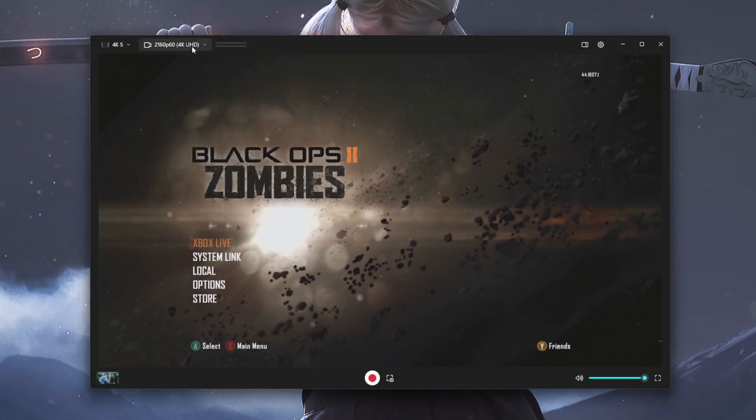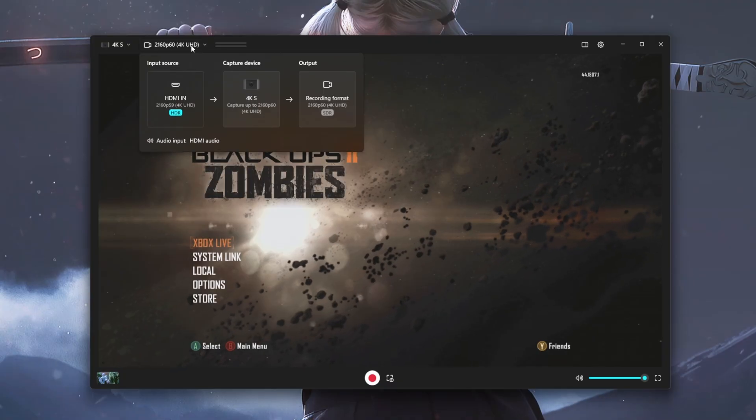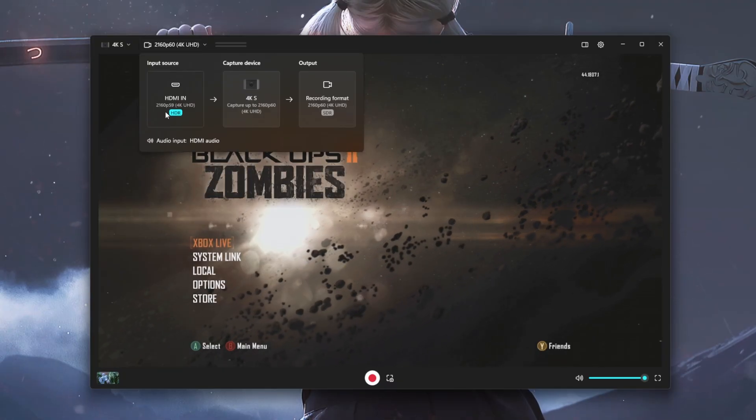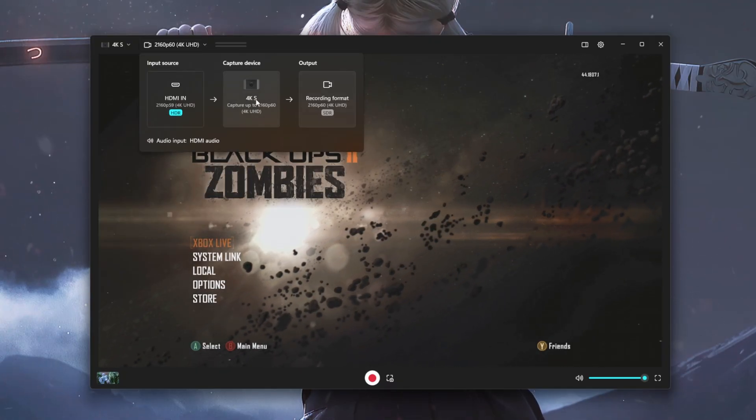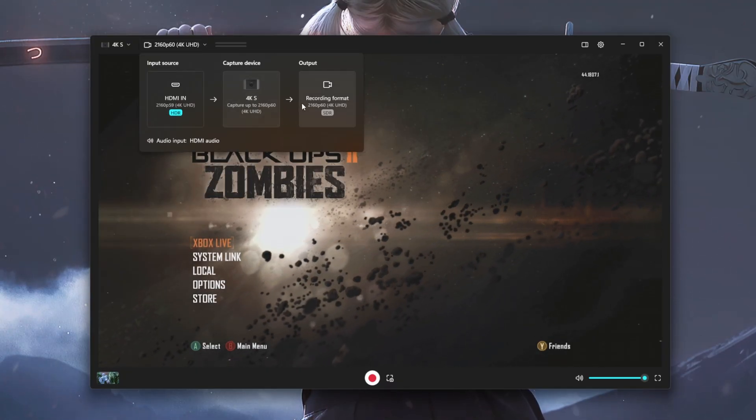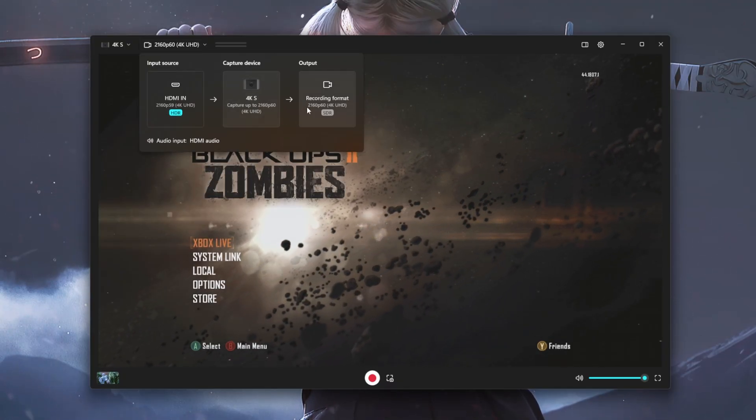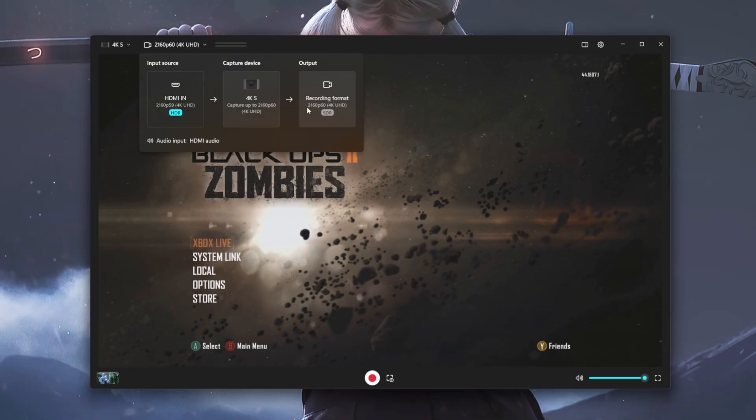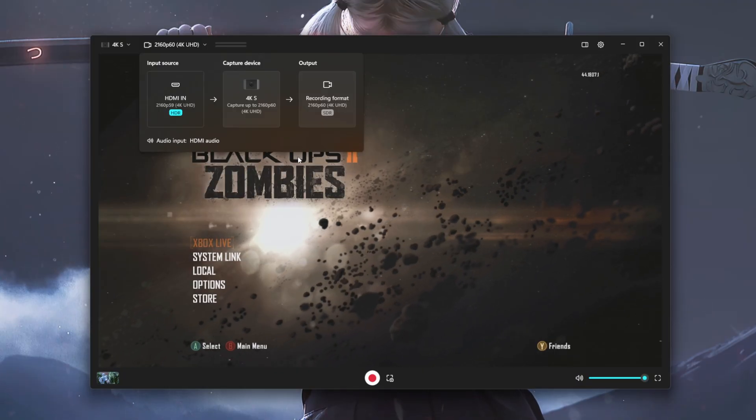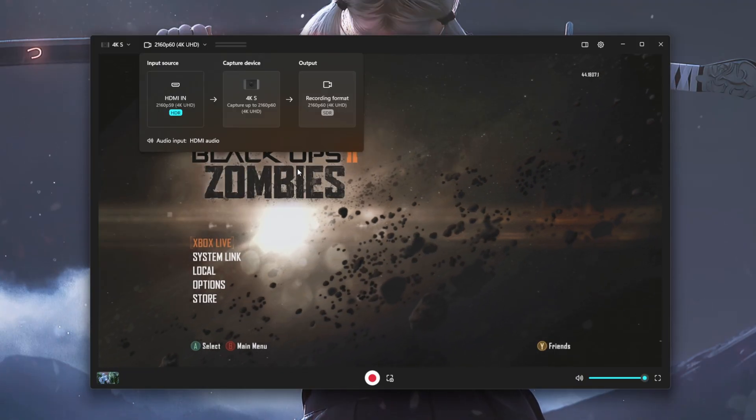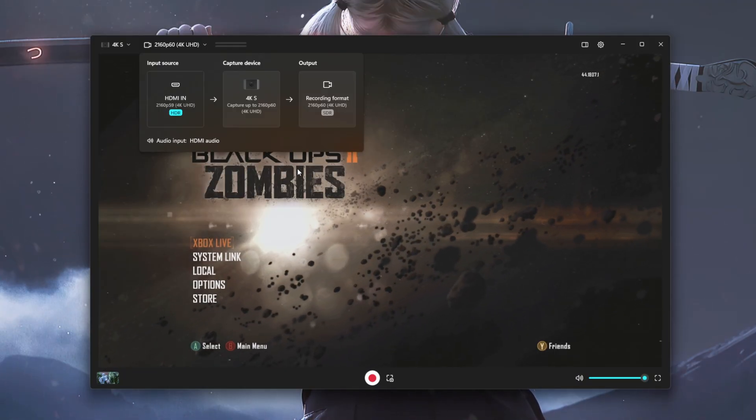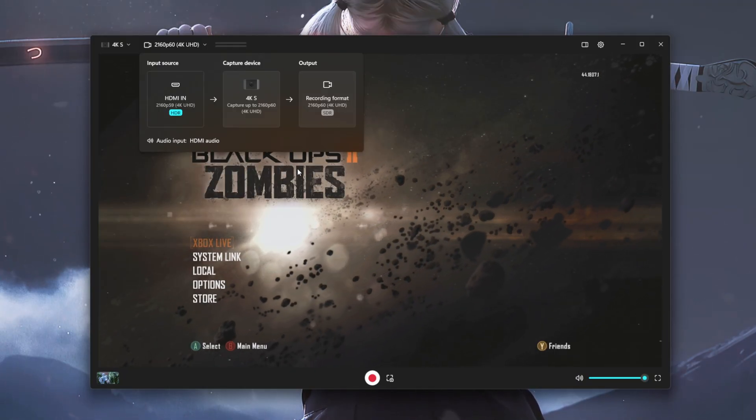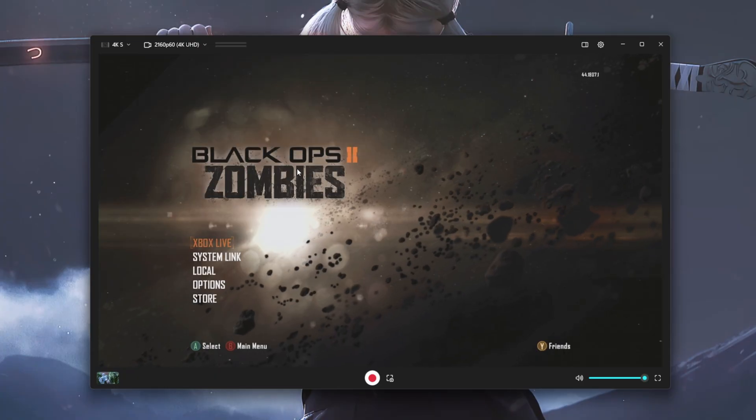If you click on your capture resolution on the top left, as I've shown earlier, it provides you with your input source, your capture device, as well as your output source. And it shows you exactly what is currently utilizing for the resolution of your capture card.